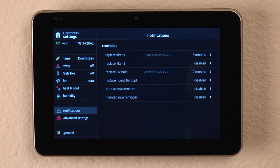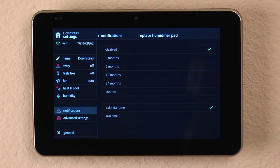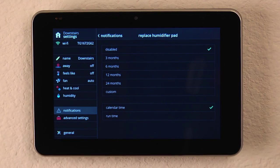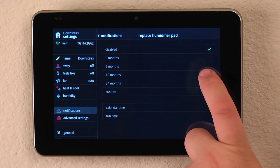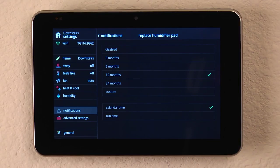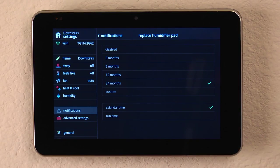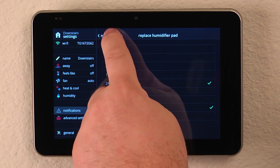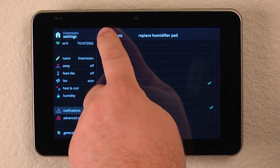If we have a humidifier pad, depending on the manufacturer, they might require that to be changed annually. So we can hit 12 months, or if they recommend it to be replaced every two years, 24 months, and then go back to the Notifications icon.